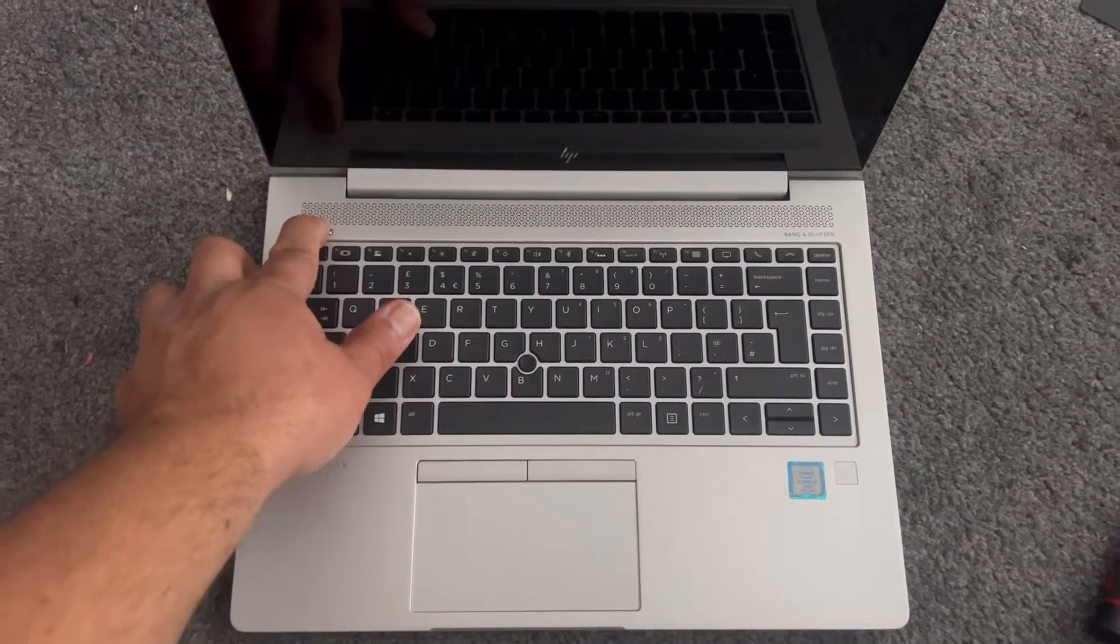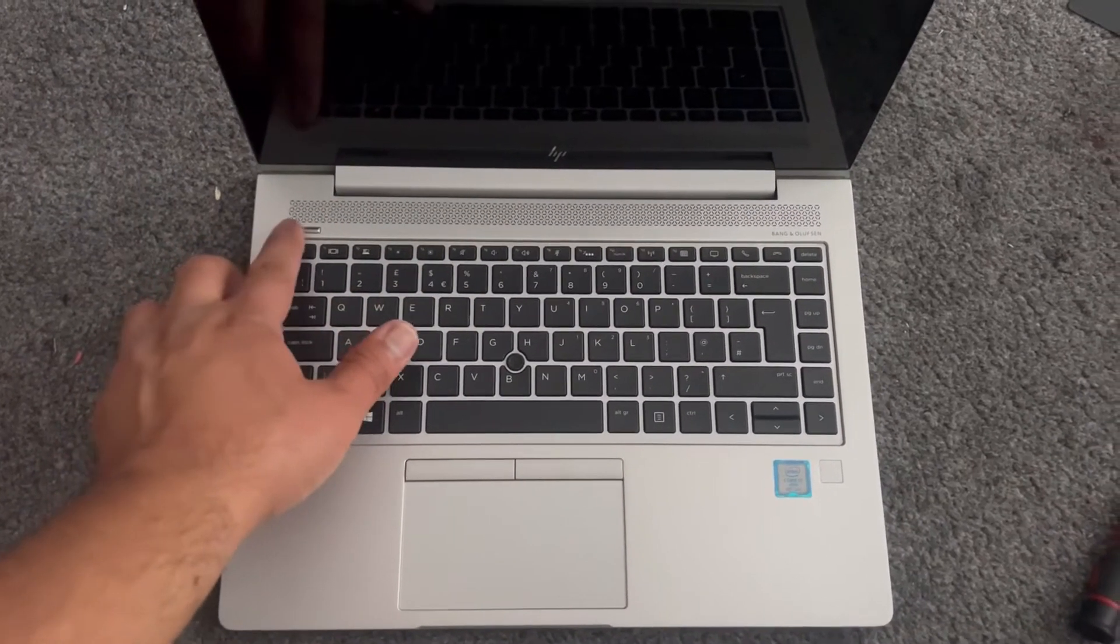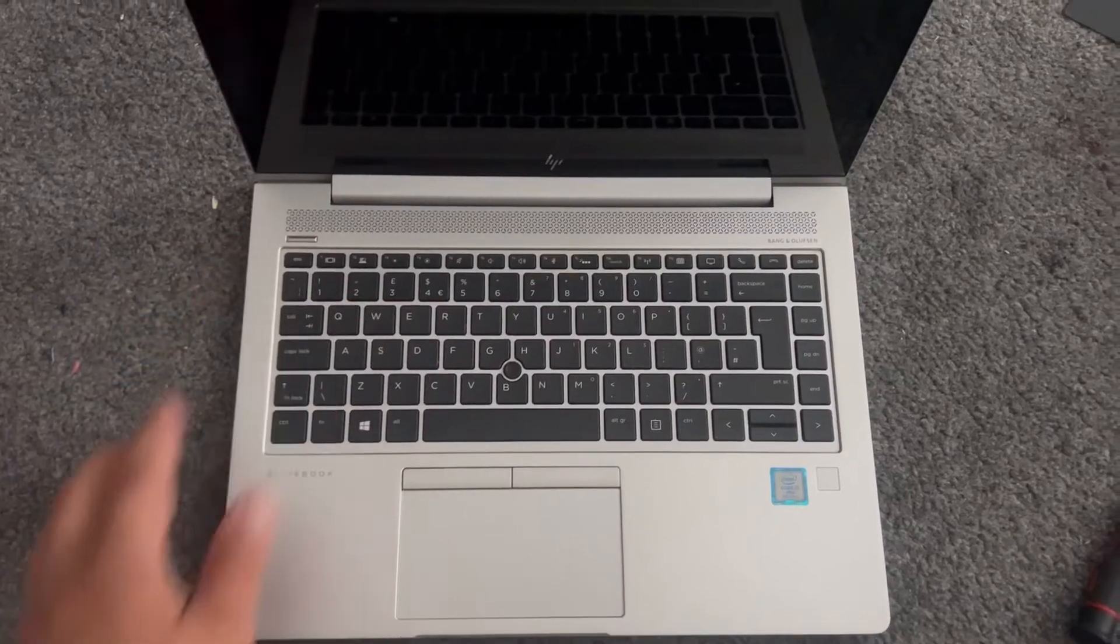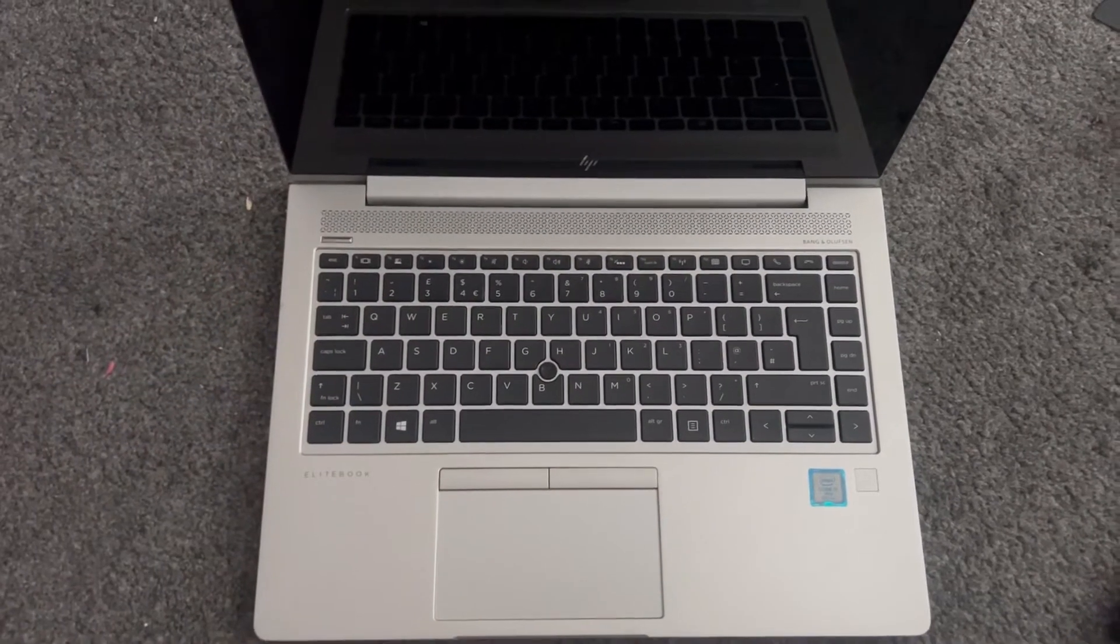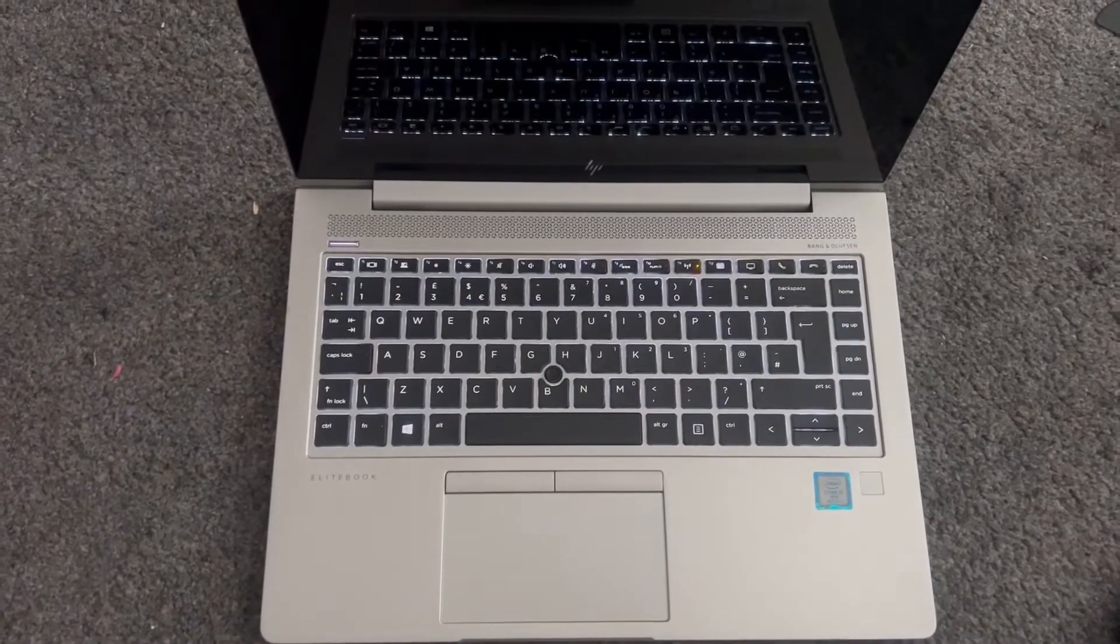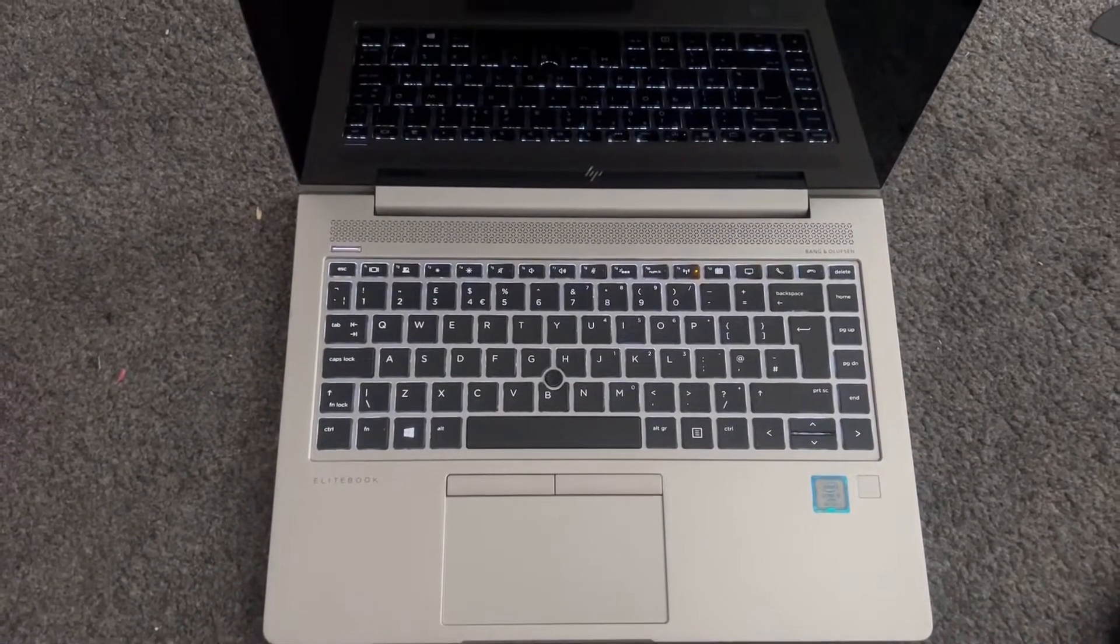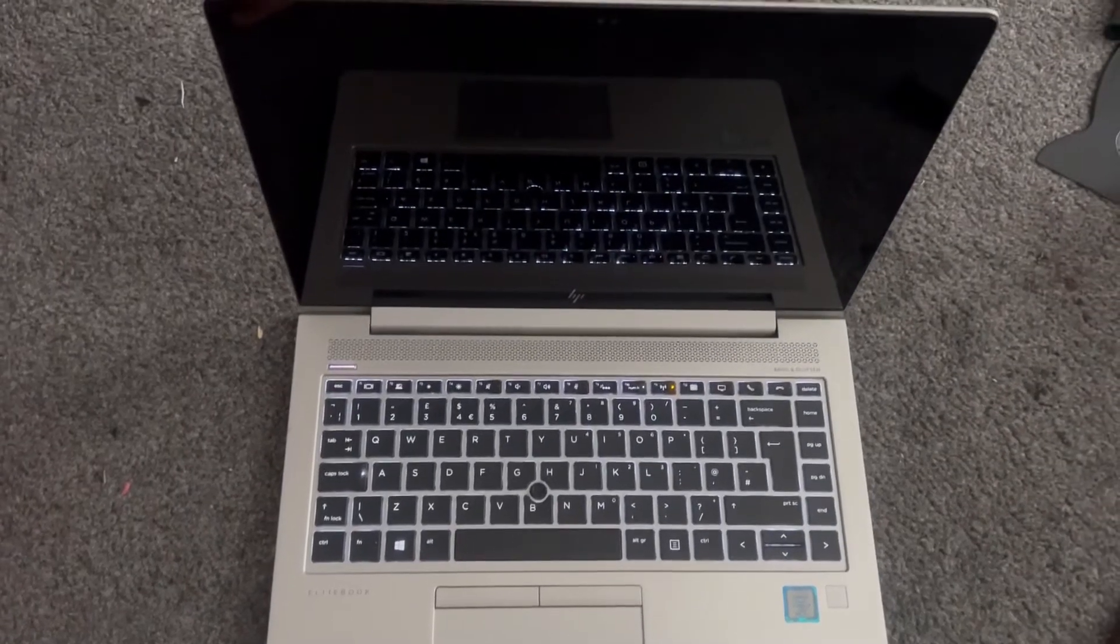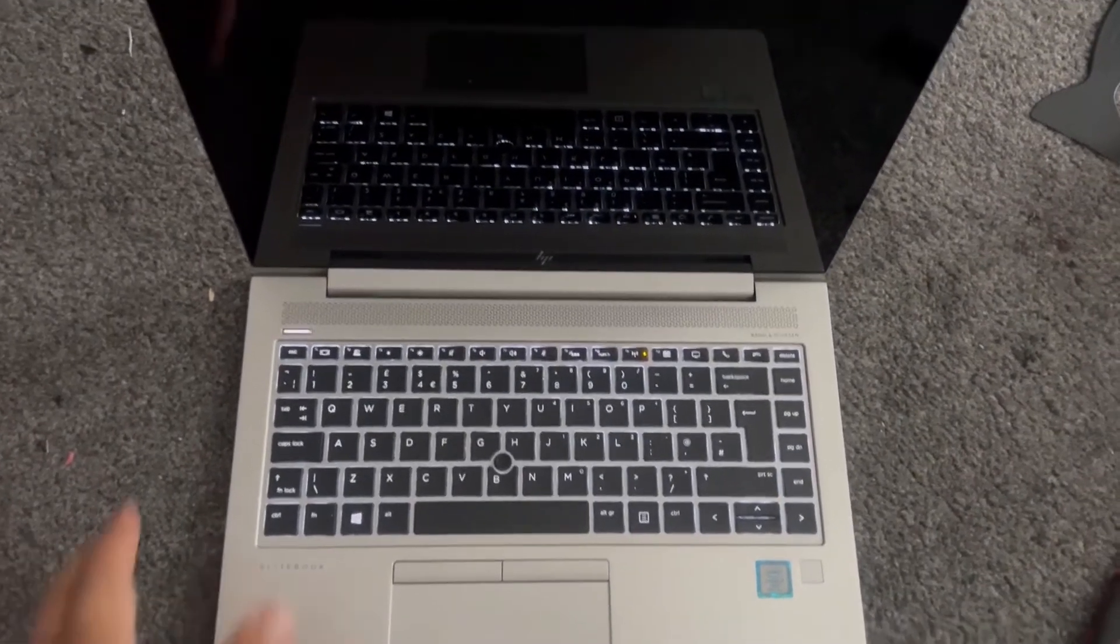Actually, before I tell you what to do, I'm gonna power it on again. Same noise again, same beeping noise.